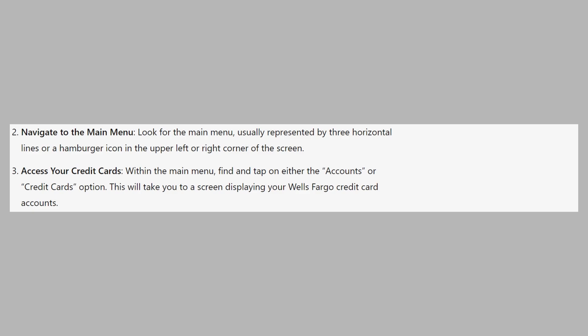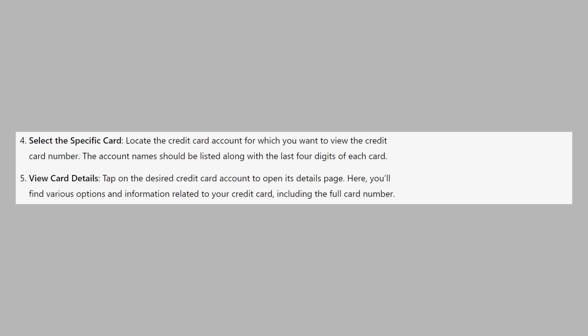Within the main menu, find and tap on either the accounts or credit card option. This will take you to a screen displaying your Wells Fargo credit card accounts.